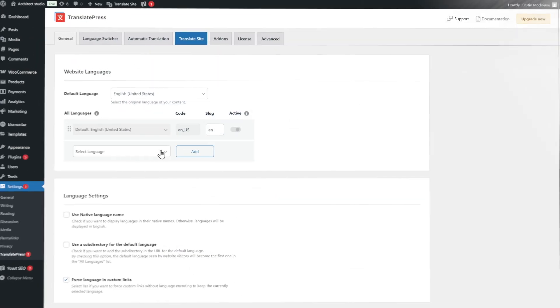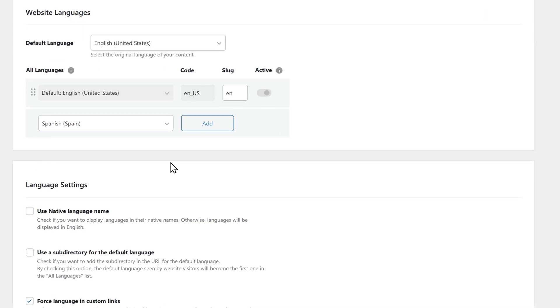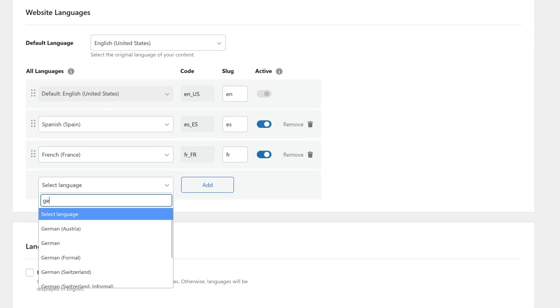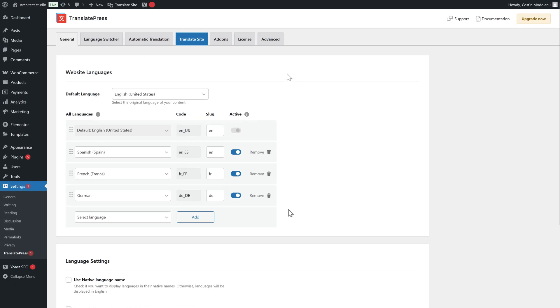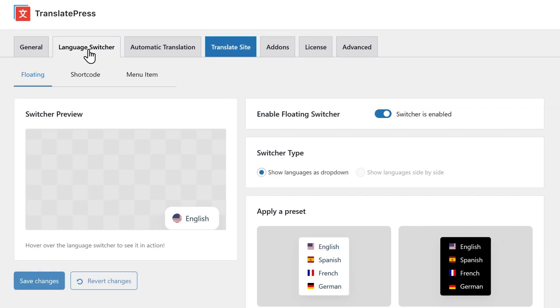With TranslatePress, you can manage all your languages directly from the WordPress dashboard and add as many as you want to your website. You can also fully customize your language switcher to match your design.